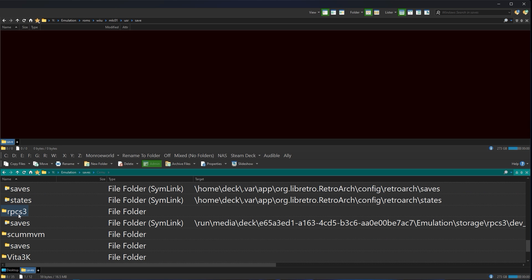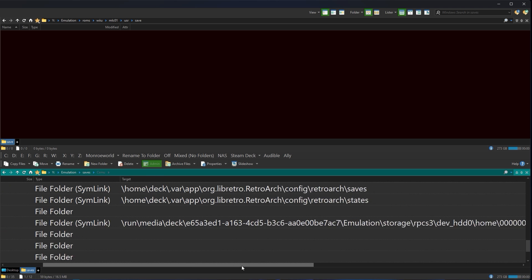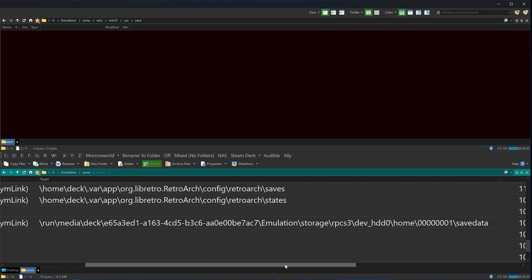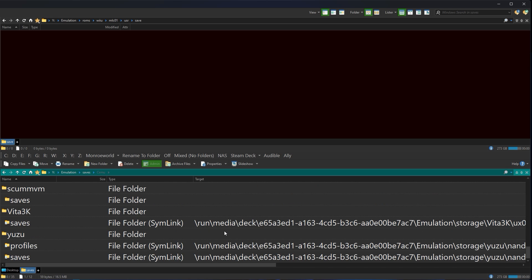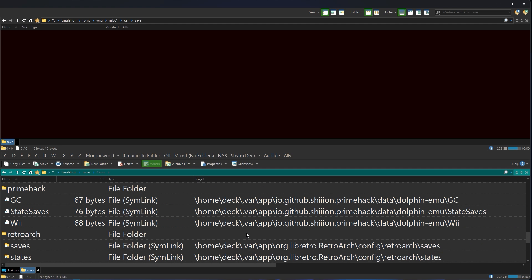Yeah, PS3. But wait a minute. Run deck, emulation storage. Nope, this one's safe. This one's safe because it's actually in the emulation storage folder. Okay, that one's safe. How about Vita? That one looks safe. Anything that has a target of run media is safe. Anything that has a home deck target is not.